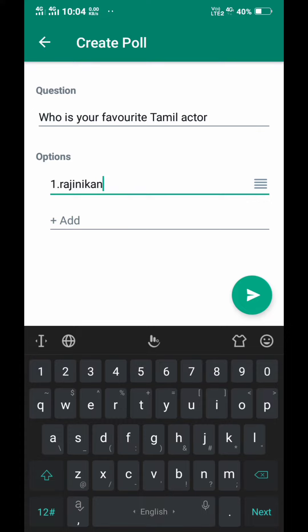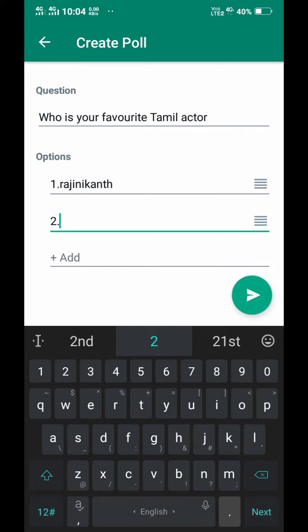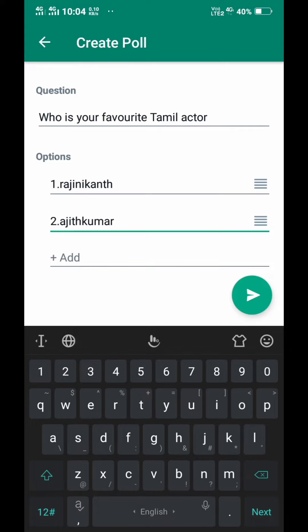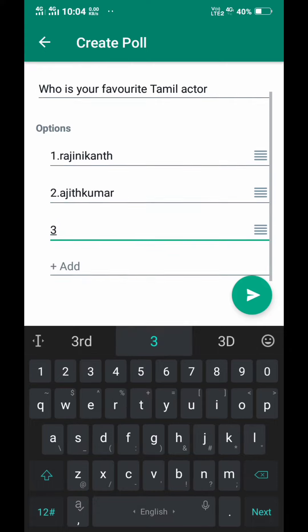In the first option, you can add Rajini Khan. In the second option, you can enter Ajith Kumar. In the third option, you can enter Vijay.